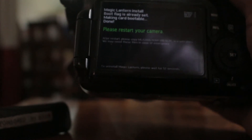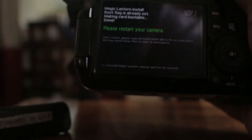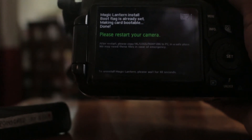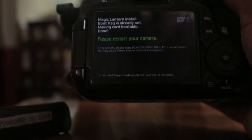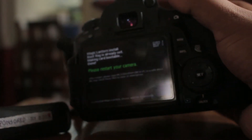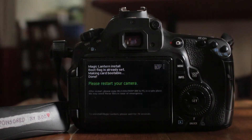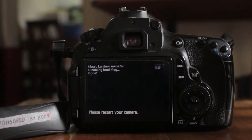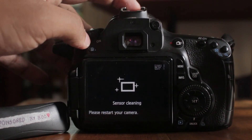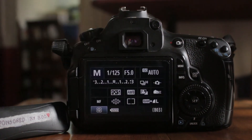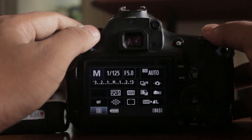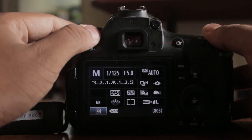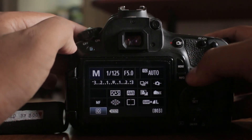To uninstall Magic Lantern, please wait for 50 seconds. We will reinstall on the camera. We will now install Magic Lantern. In our software, we will reinstall Magic Lantern.